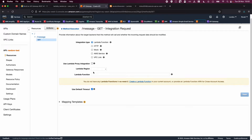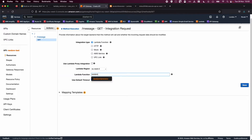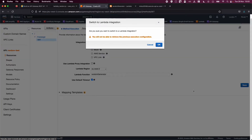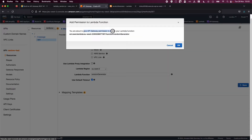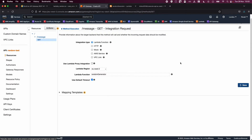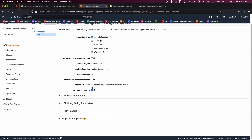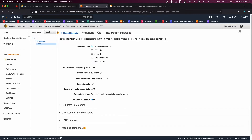Head back to the API Gateway in your other window. Select Lambda Function as the integration type. Ignore the region for now and type your Lambda function name — 'random-generator'. Click Save. A prompt will confirm you want to switch to Lambda integration and grant API Gateway permission to invoke the Lambda function. Click OK. You have now successfully created a Lambda integration.